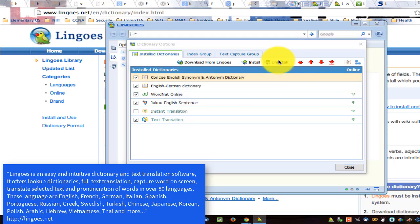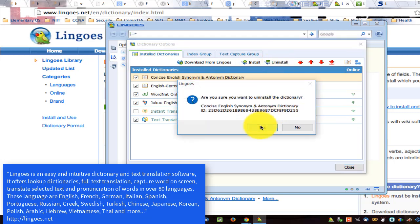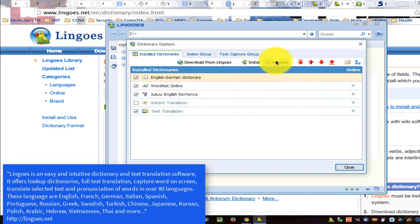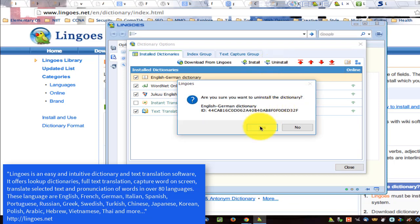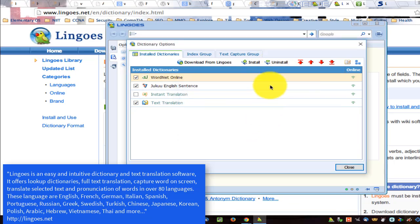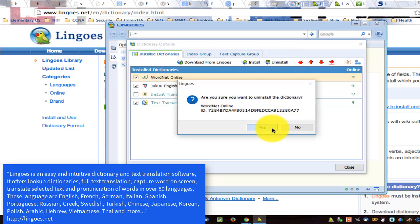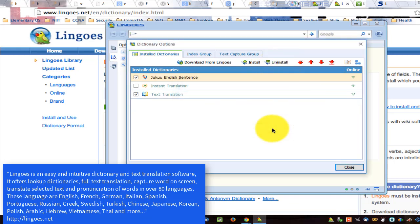These languages include English, French, German, Italian, Spanish, Portuguese, Russian, Greek, Swedish, Turkish, Chinese, Japanese, Korean, Polish, Arabic, Hebrew, Vietnamese, Thai, and more.